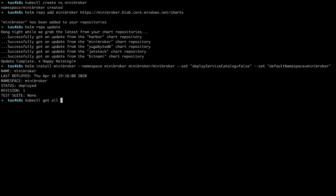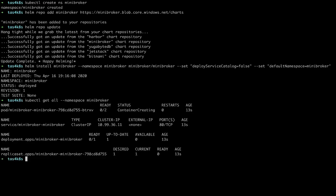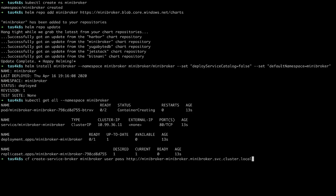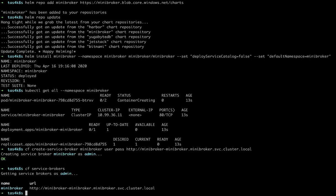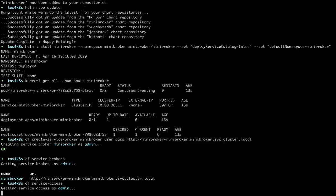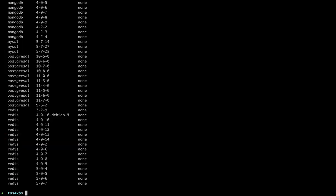So we'll run kubectl and get all and look at that namespace. See what's there. We'll see the pod, the service, and an app deployment. Now we'll create a service broker inside TAS and point to the Mini Broker. Once that's complete, we can verify our service brokers. And then we can look at the service access.